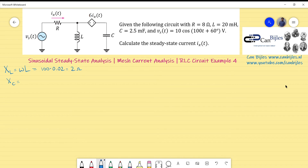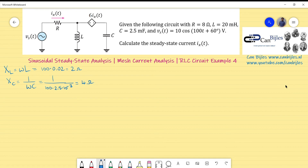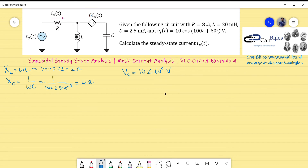Moving to XC, which is 1 over omega times C: 1 over 100 times 2.5×10⁻³ results in 4 ohms. The source Vs as a phasor vector will be 10 at a phase of 60 degrees. Since it's a cosine function, we take the amplitude and phase directly and don't forget the units.